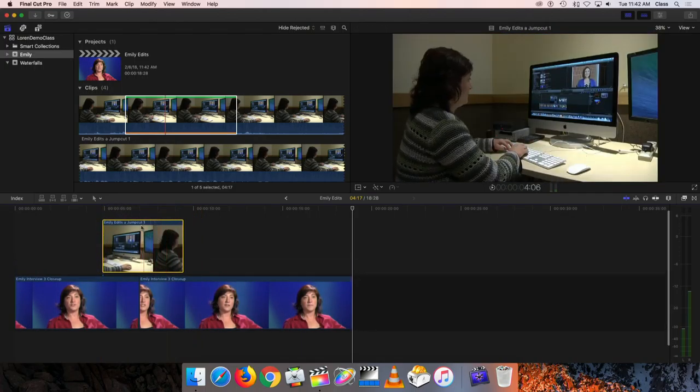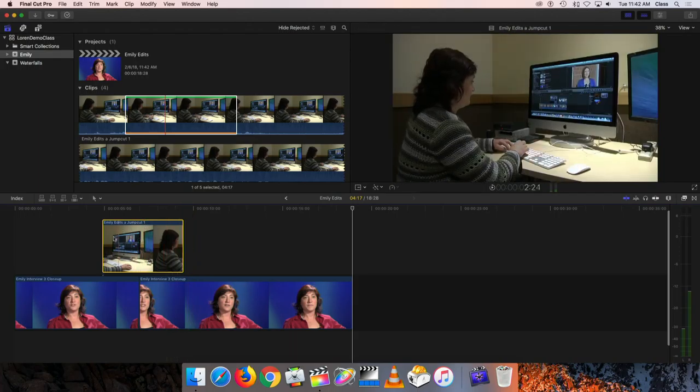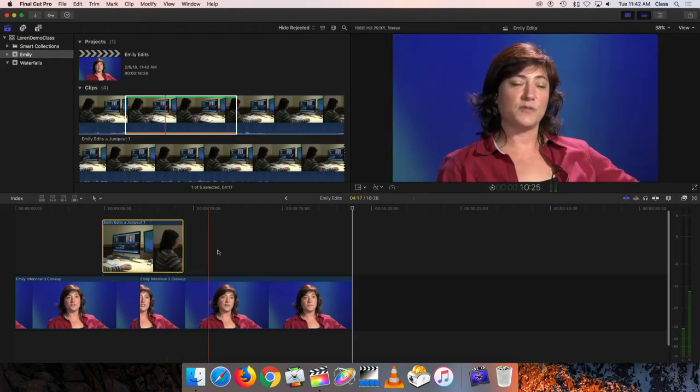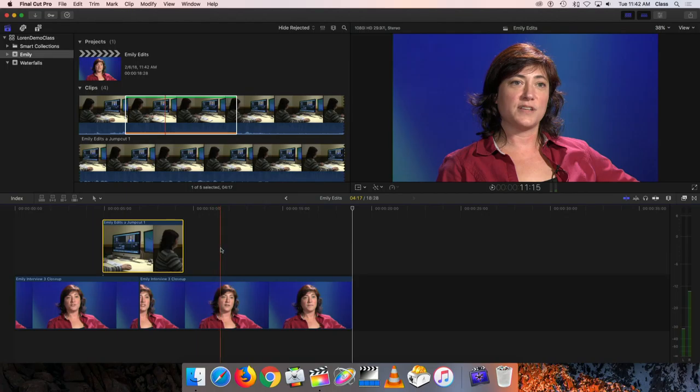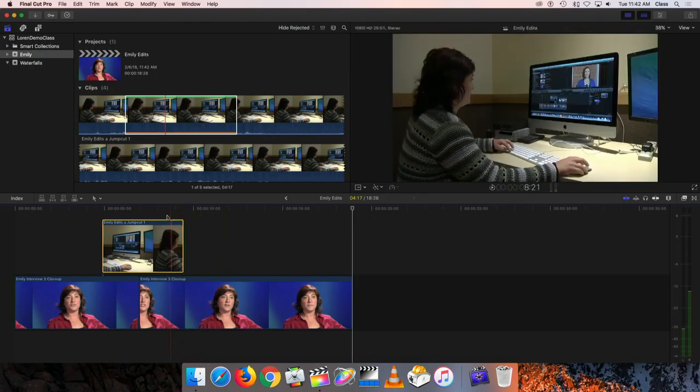So by positioning it above like this, Final Cut will basically default to showing the clip that's highest on the timeline, that's physically higher up toward the top of the timeline. So visually, whatever is above another clip will cover that clip.